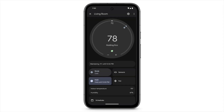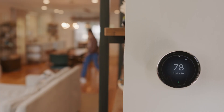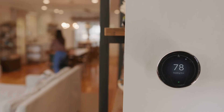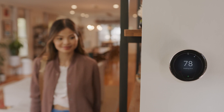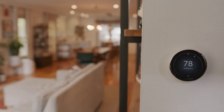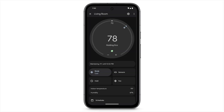Certain thermostats can also maintain a specific temperature as long as you want. This ignores any scheduled or automatic temperature changes while it's in effect. For example, you might want to turn on Eco mode if you'll be away for an extended period of time, such as a vacation. To turn on a temperature hold, tap the Hold tile.